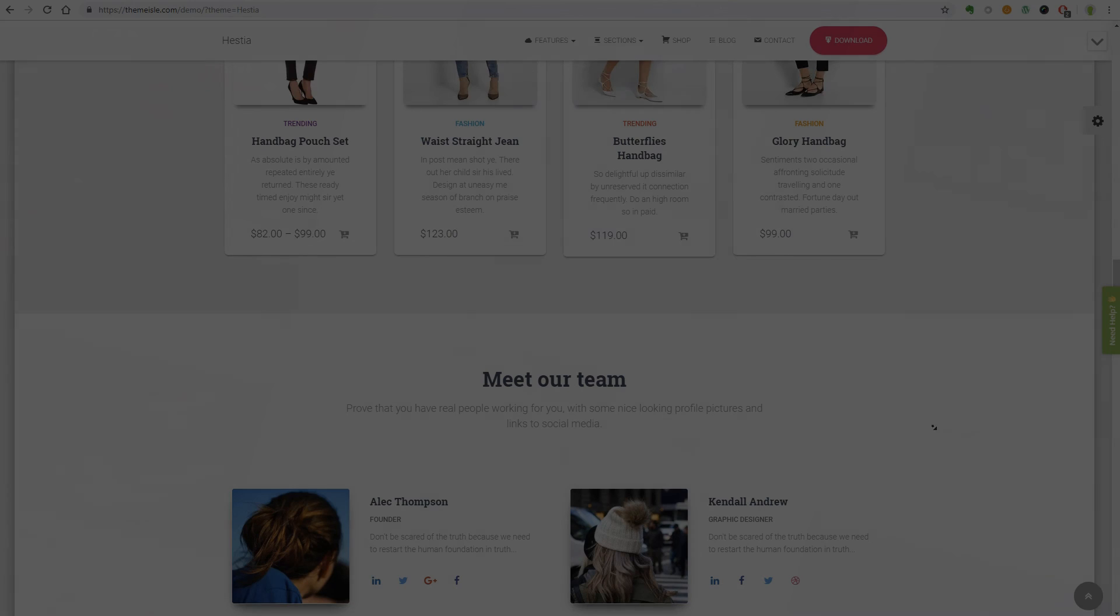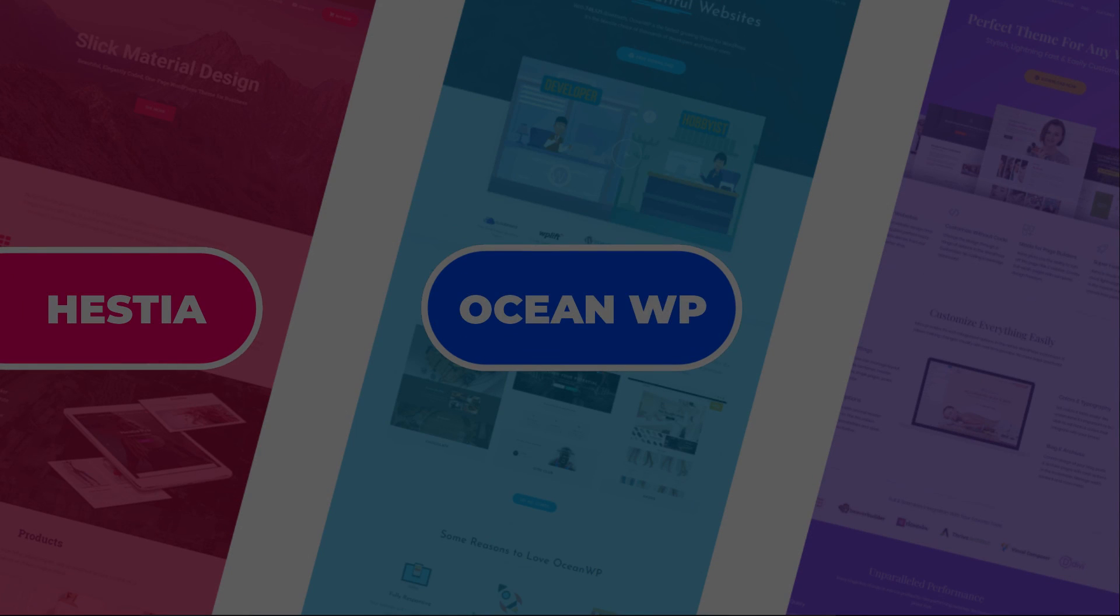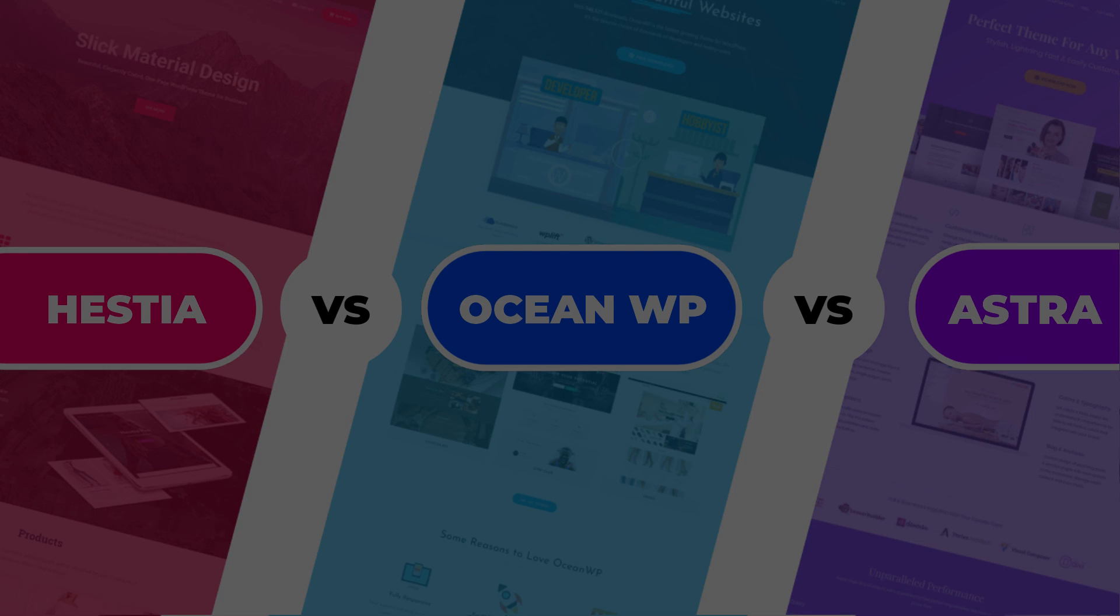Have you used any of these themes? If so, what did you think of them? Who's the winner between Hestia vs. OceanWP vs. Astra for you? Share your experiences with us in the comment section below.